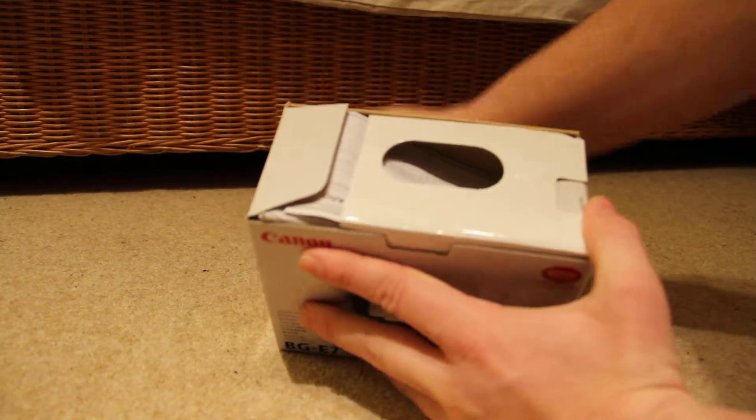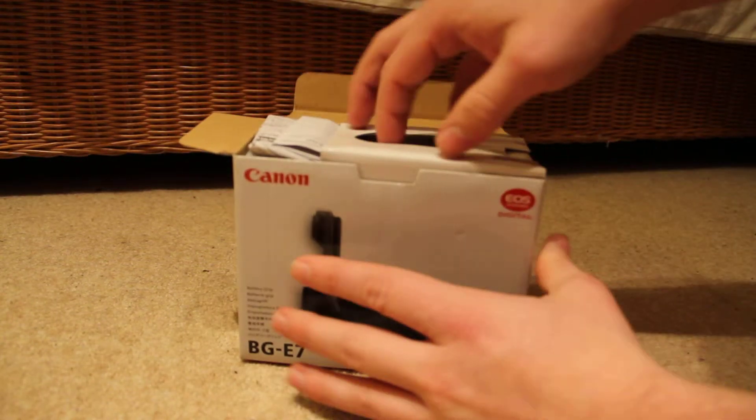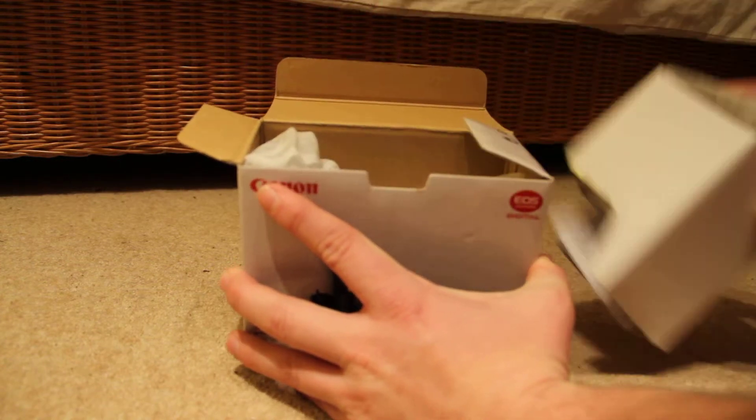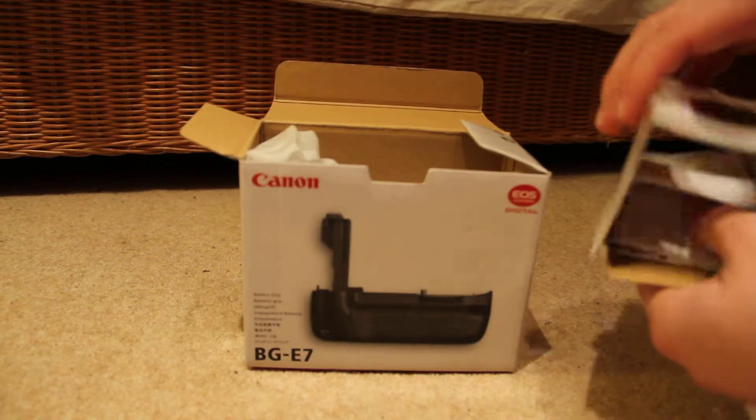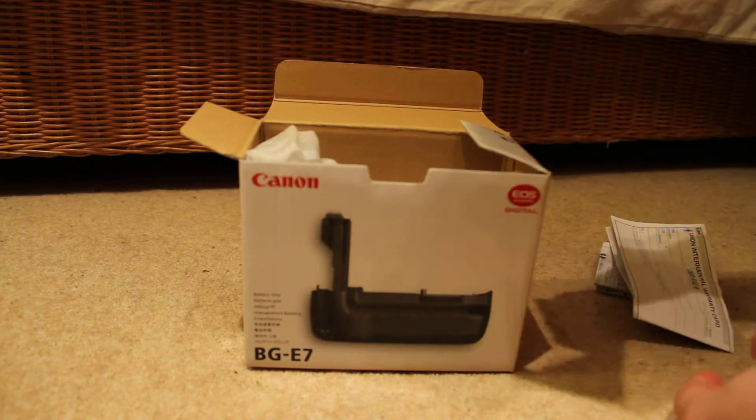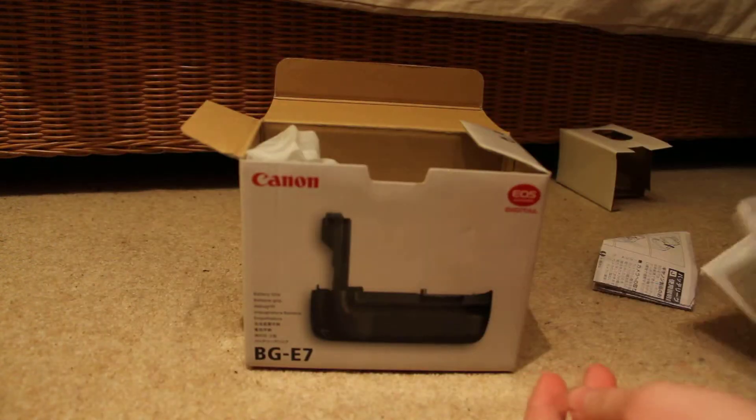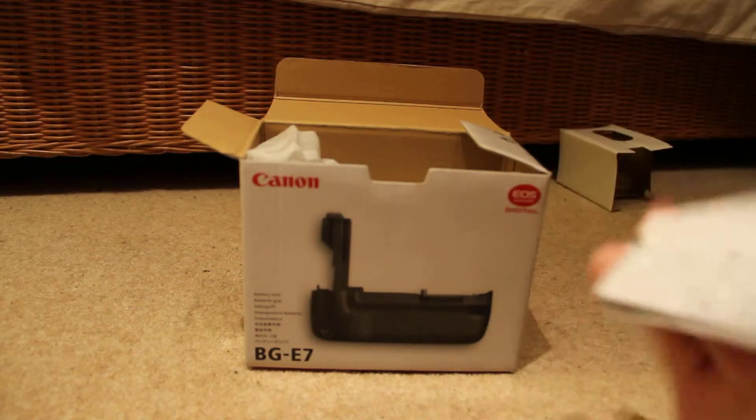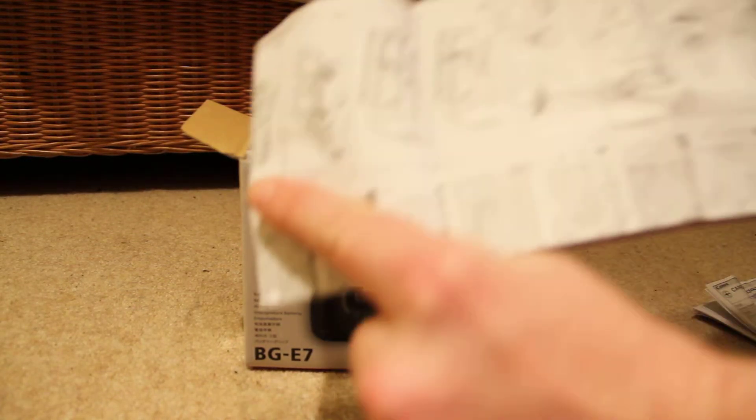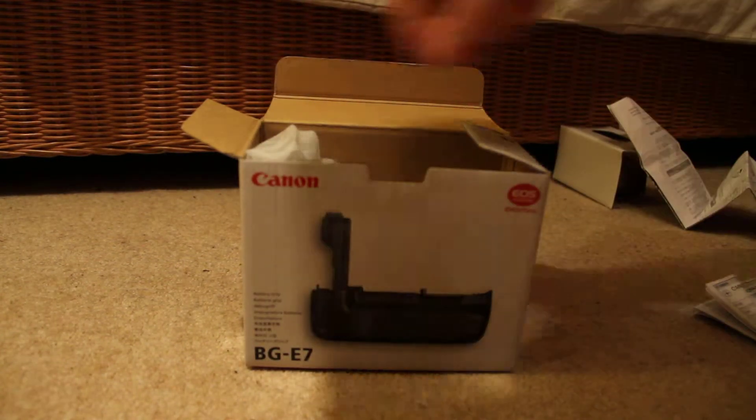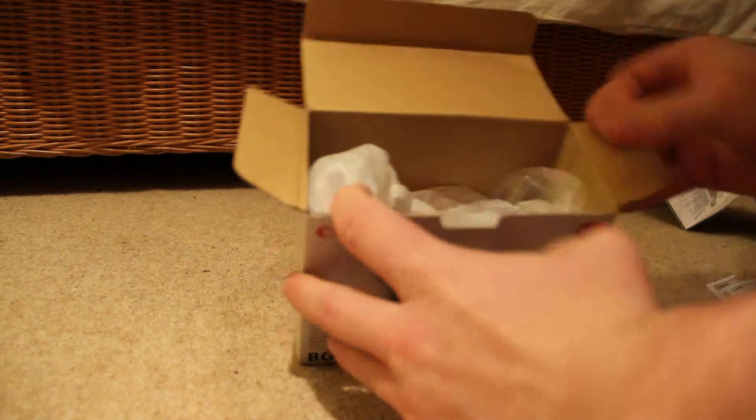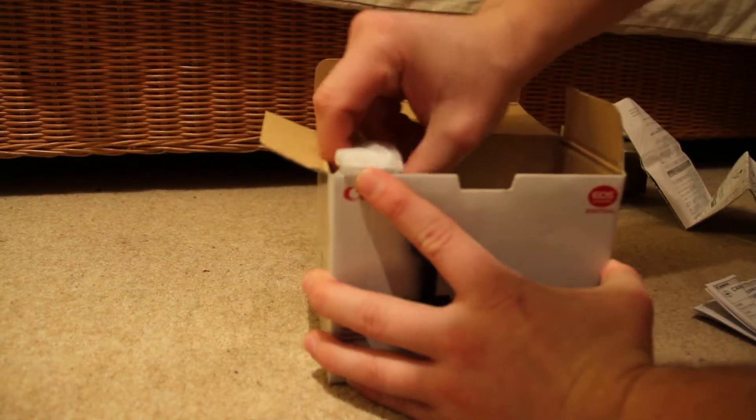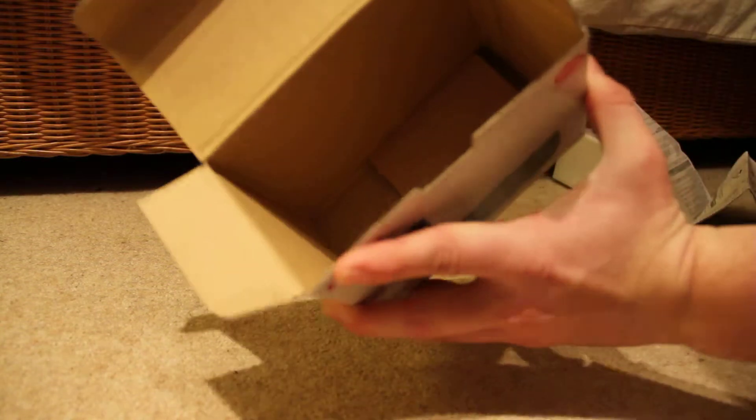I'm going to open it up. This box, you've got the warranty card, you've got instructions which are coming in about 45 different languages probably. Nothing too exciting there. There's nothing else in there, just the grip. I'm going to pull it out. Nothing else in the box, it's completely empty.